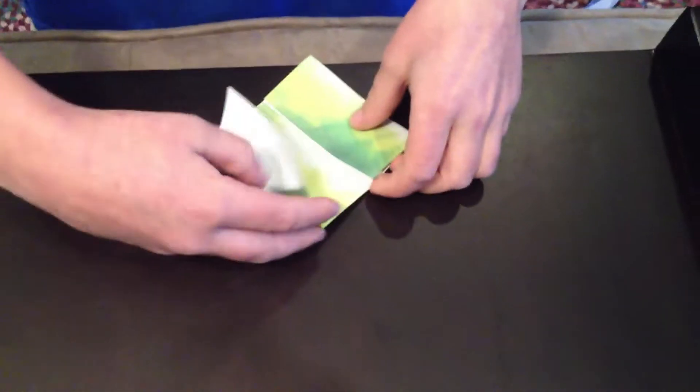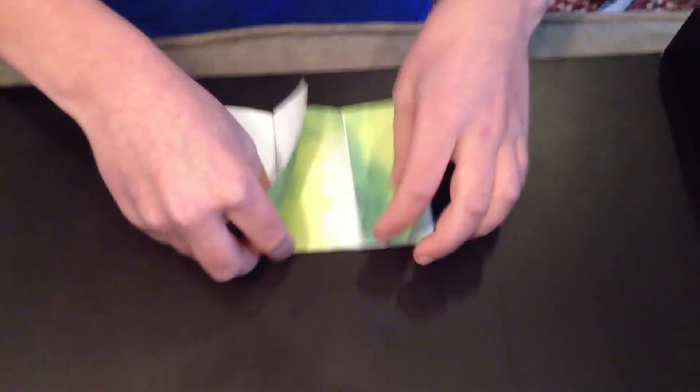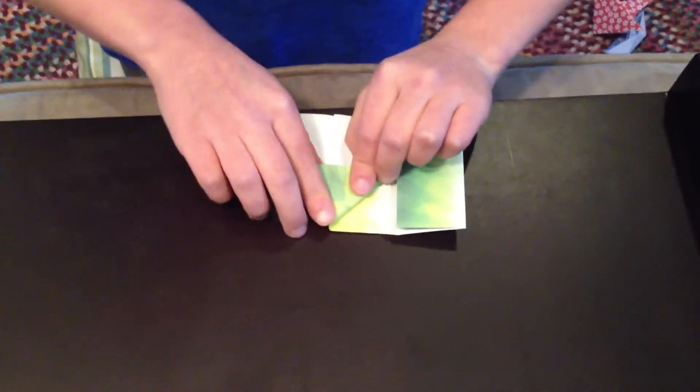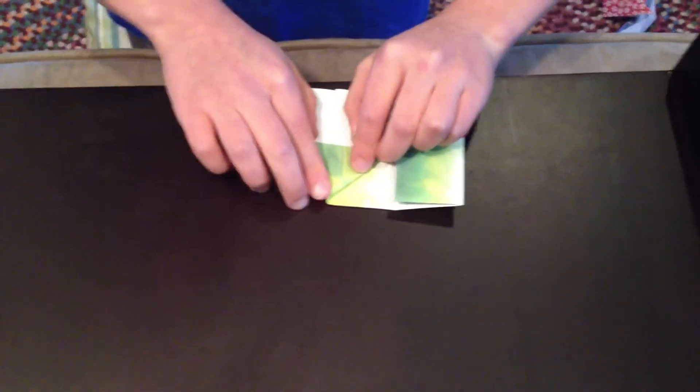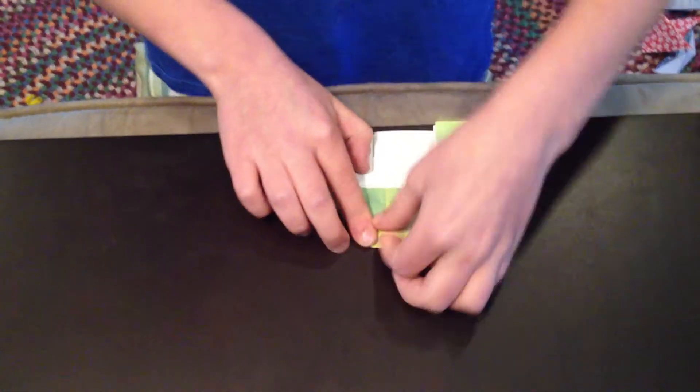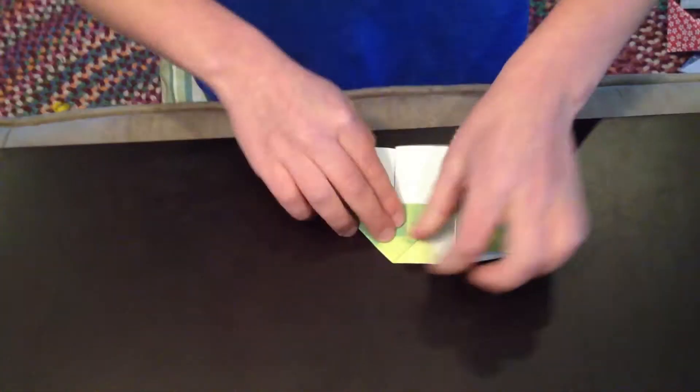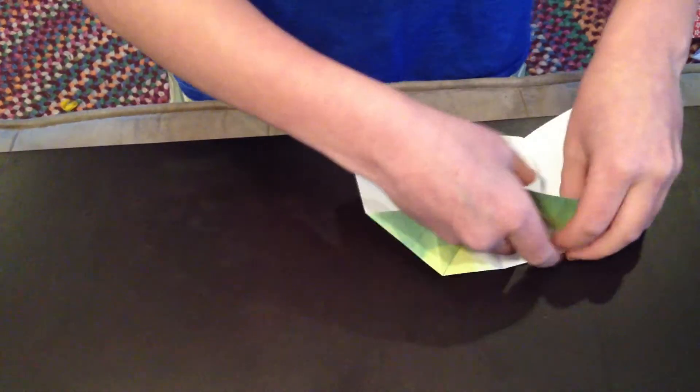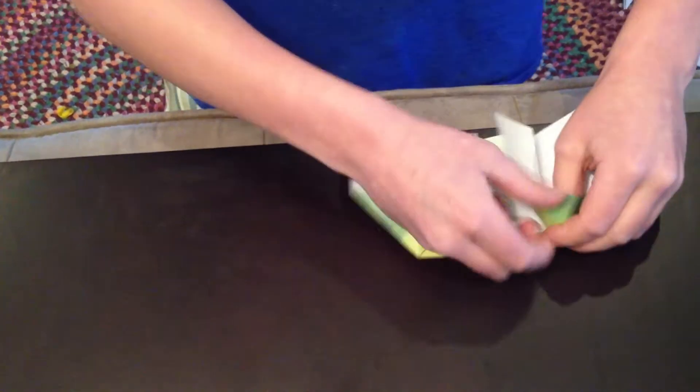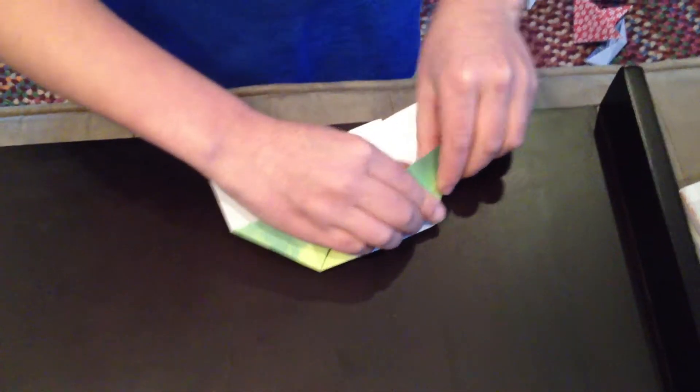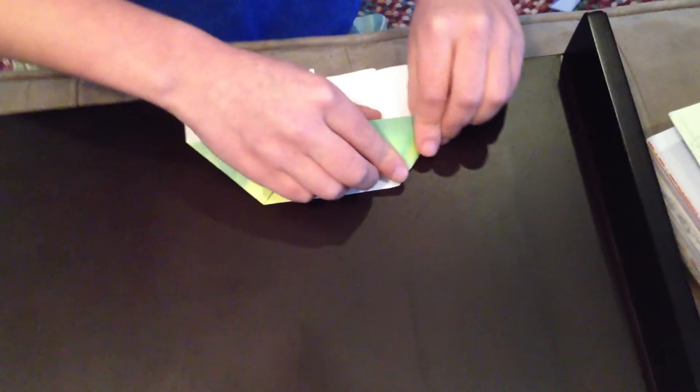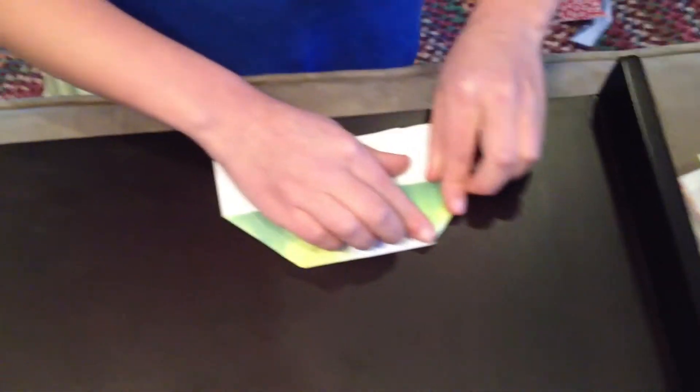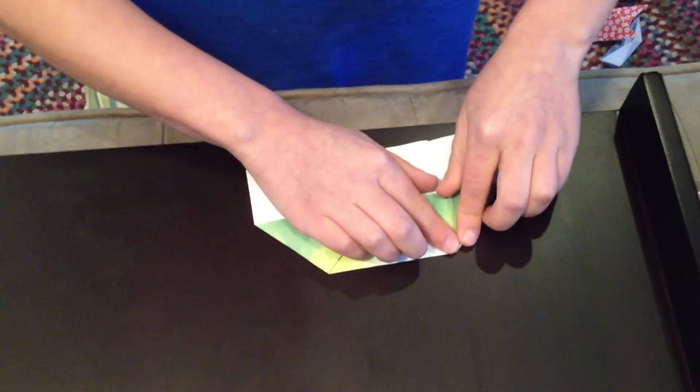Now you fold this down just like this. This is how the house is made. You do the same thing for the other side for the house, just like this.